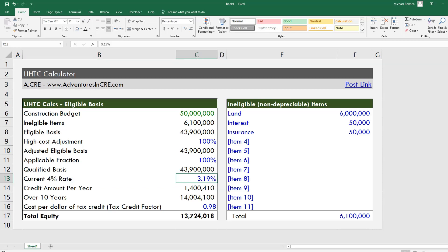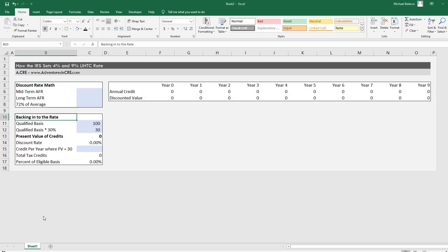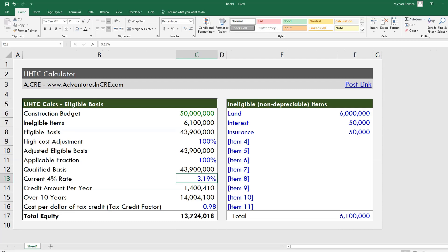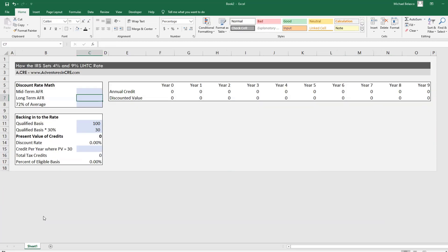The IRS sets these rates monthly, and the methodology behind this rate is as follows. I created this template to show you how this is done, and I'm going to use really simple numbers here so we can really understand it, and I'm going to plug in the numbers to show you how this all works with this example.